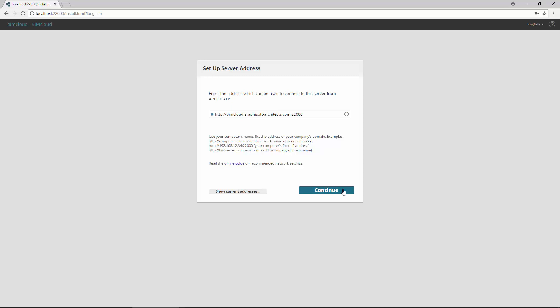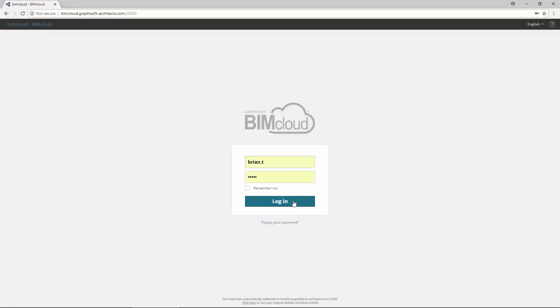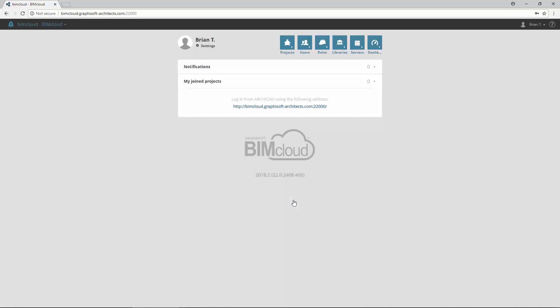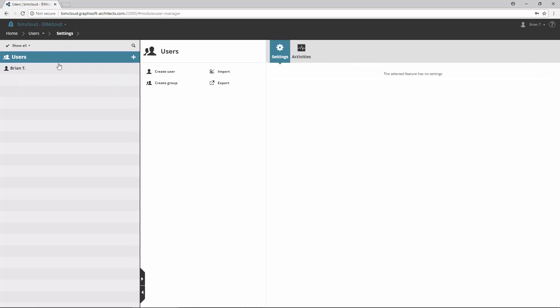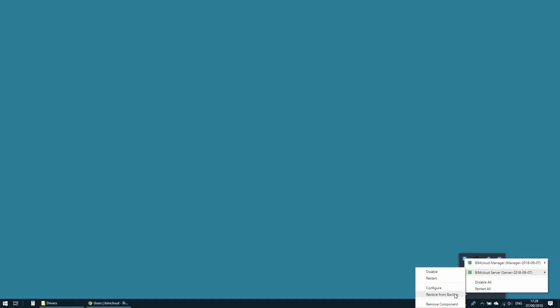After the installation is finished, you can see the newly installed BIMcloud without projects and users. Let's restore the BIMcloud components now.